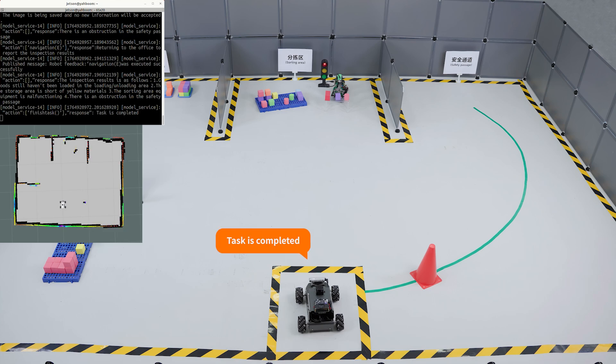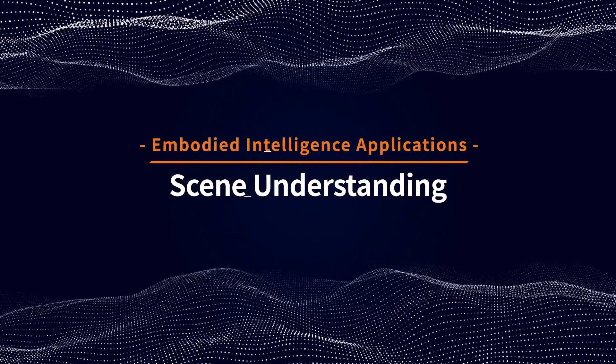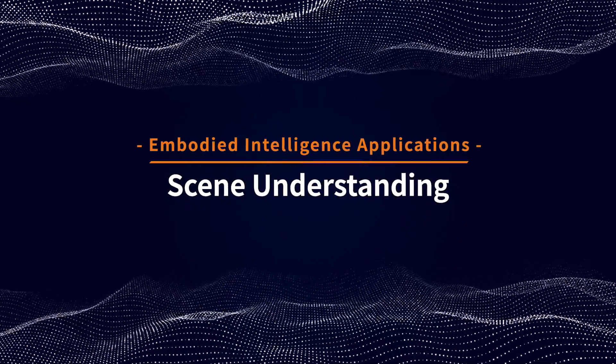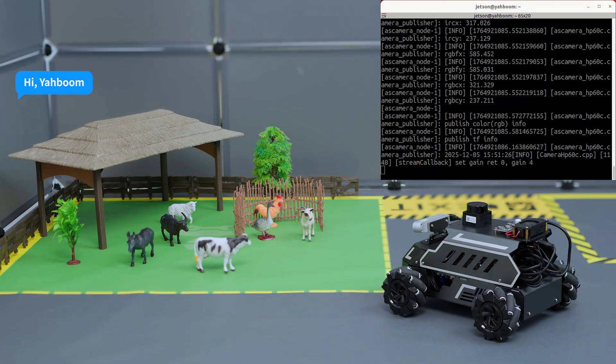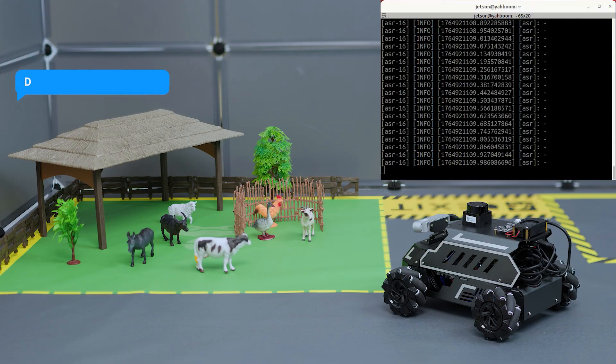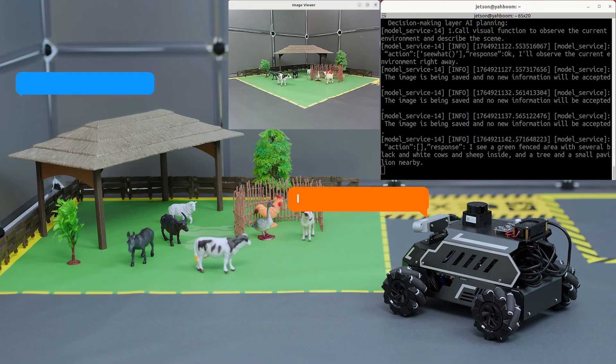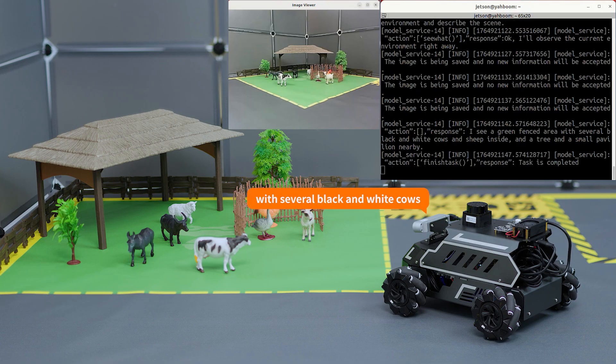Hi Yabong, I'm here. Describe the signs you see. I see a green fenced area with several black and white cows and sheep inside, and a tree in a small pavilion nearby.